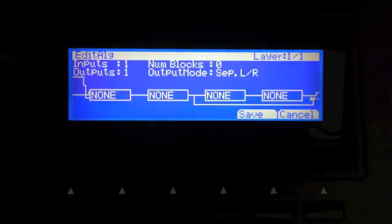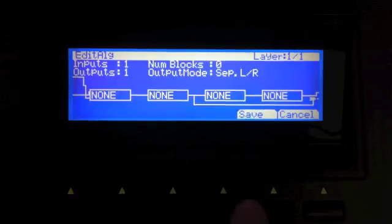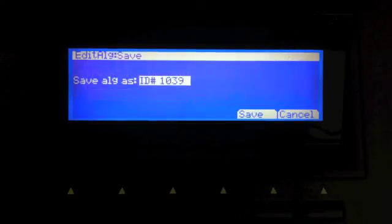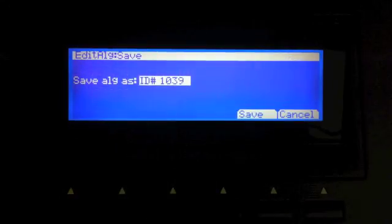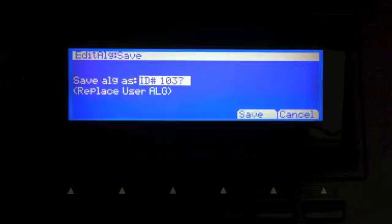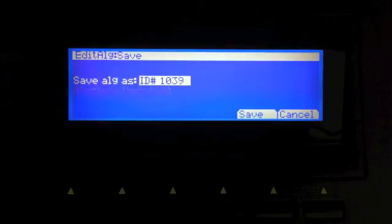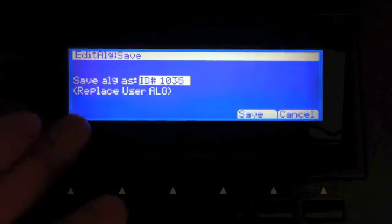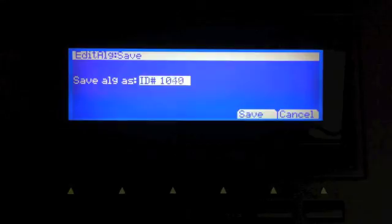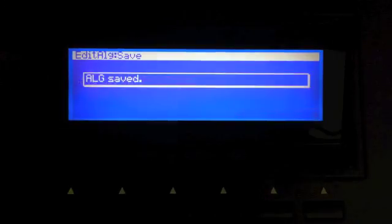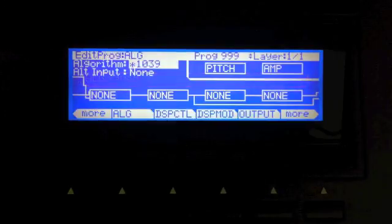So let's say we like this. This is great. So let's hit save. And it will give you an ID number. And if you already have an algorithm saved and an ID number, it will warn you about that. So I'm going to hit save 1039 and we're good to go.